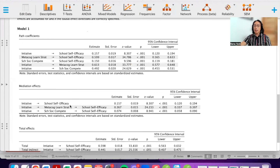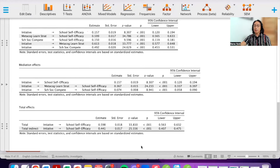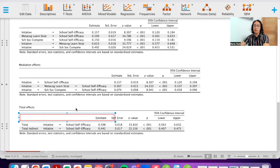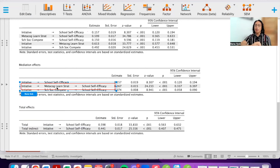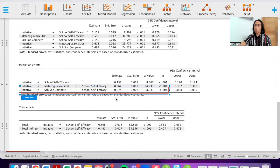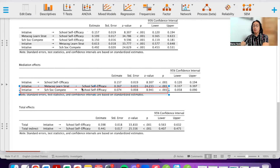Let's look at the values. First, the total effect of initiative on school self-efficacy prior to mediation: the standardized estimate is 0.598, which is significant. The indirect effect via metacognitive learning strategies is 0.367 and is significant. The indirect effect via school social competence is 0.074 — much smaller, but still a significant indirect effect. So we have two significant indirect effects.